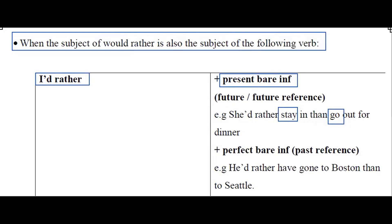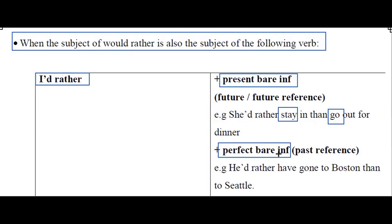If you want to express a past preference, you can use the perfect bare infinitive. For example: 'He would rather have gone to Boston than to the other place.'